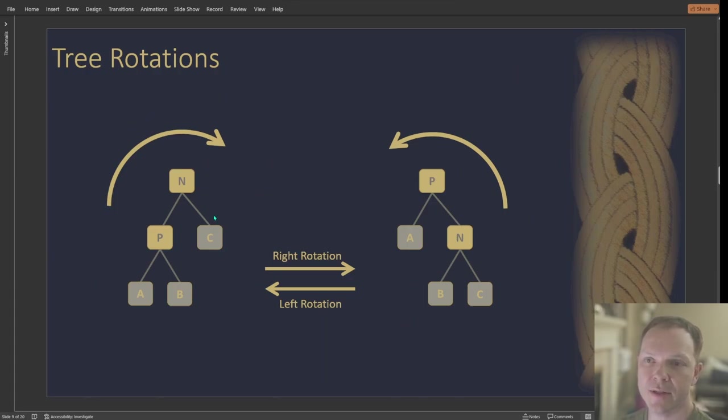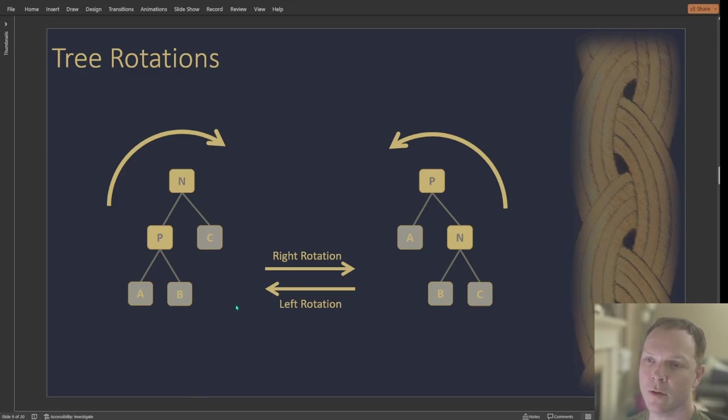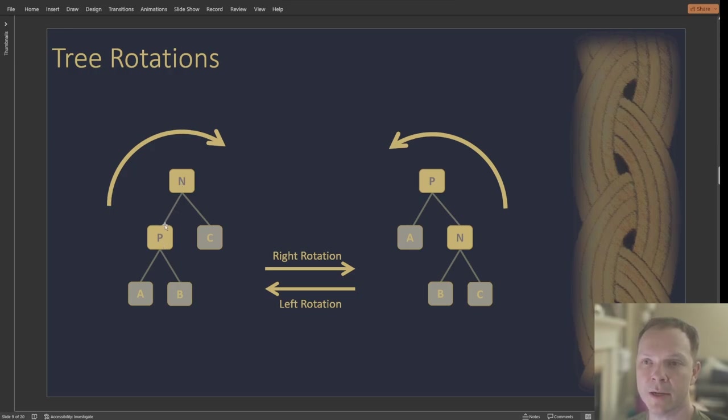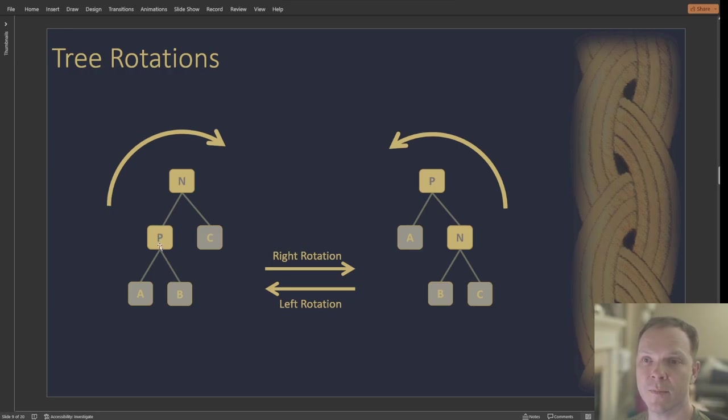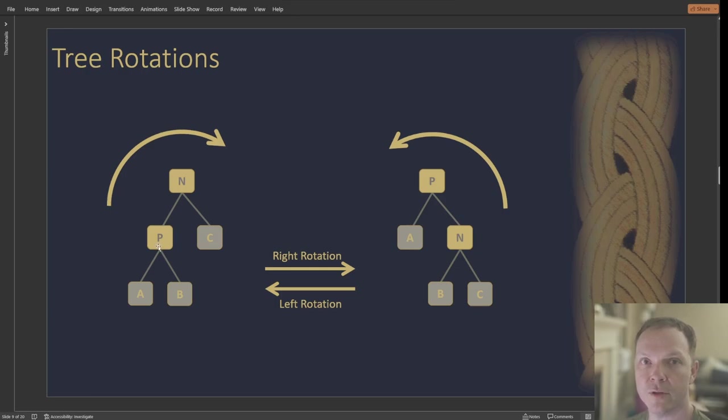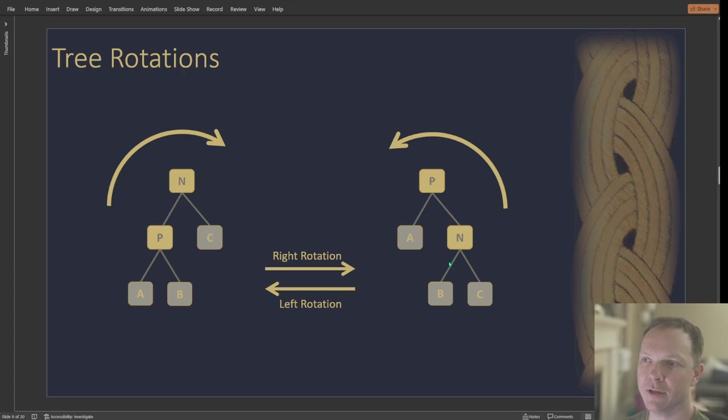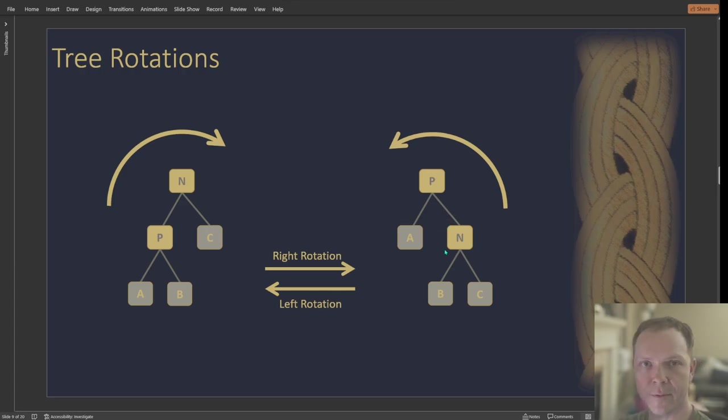Tree rotations. So in this scenario, I've got A, B and C are all the leaf children. And then I want to do either a left rotation or right rotation. So P and N are my branches. And so I'm going to move for, for example, the right rotation. P wants to move up and N wants to move down. And that's going to move the tree by one to the right. And you can see the product of that rotation on the right side. And then vice versa, if I want to go back the other way.